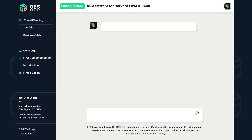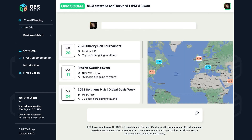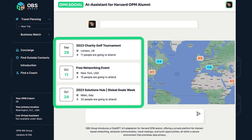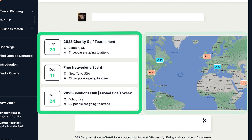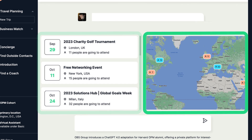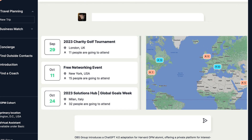Observe the global map. Visual cues help you gauge member activities in specific locations. Zoom into cities to get detailed views.